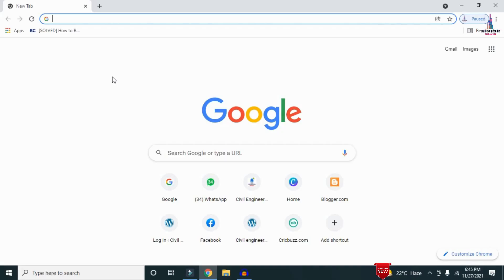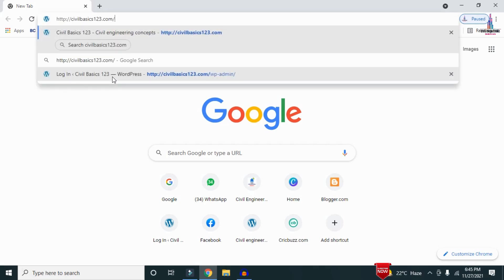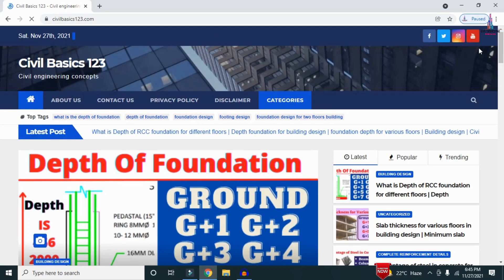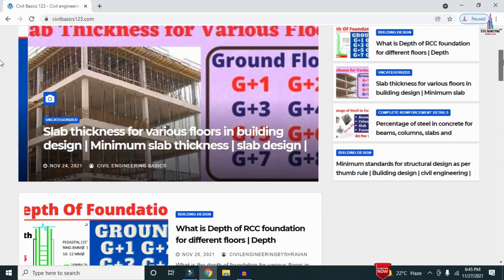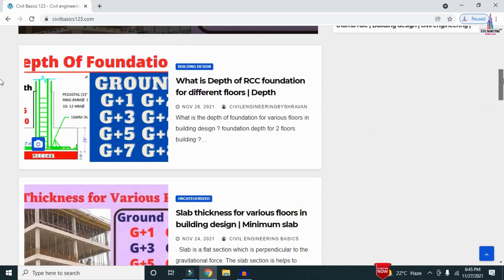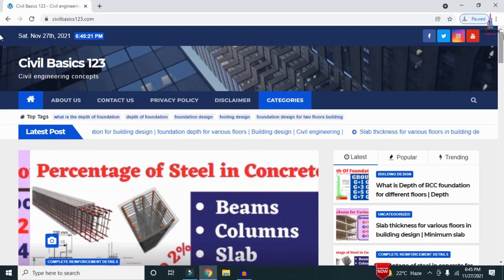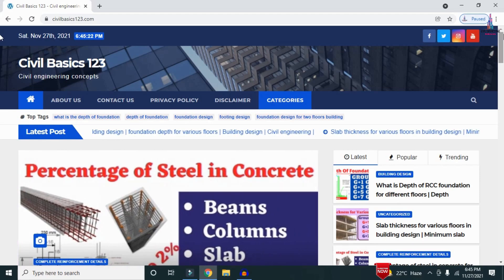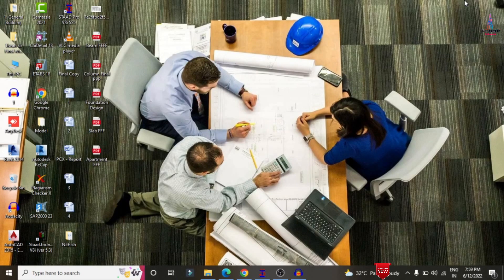For more information related to civil engineering concepts and updates, please visit my website civilbasics123.com. Type civilbasics123.com in Google so that my website will open, which consists of all detailed concepts related to civil engineering topics. Please follow my website civilbasics123.com.